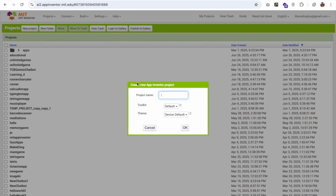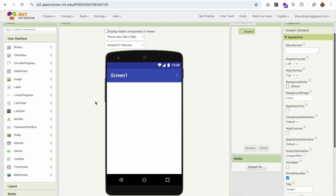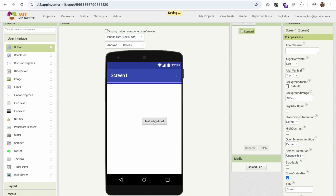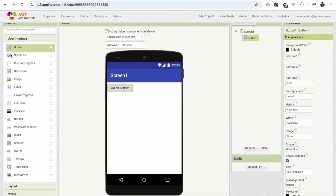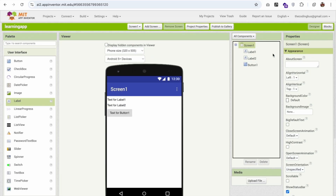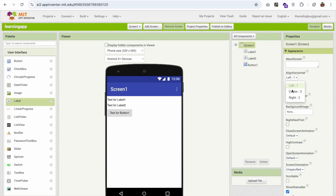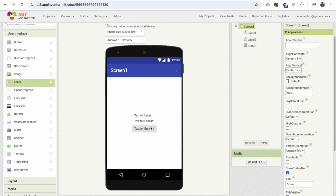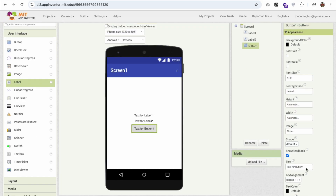Create a new project — the project name is 'Learning App'. This is my first screen. I'm going to drag and drop one button, one label, and one more label, and I'm going to align everything to the center. Now I'll click on that button and change the text to 'Practice'.